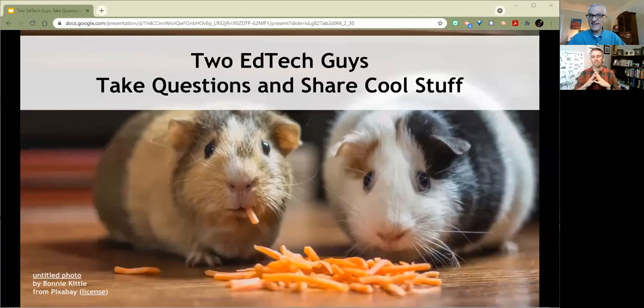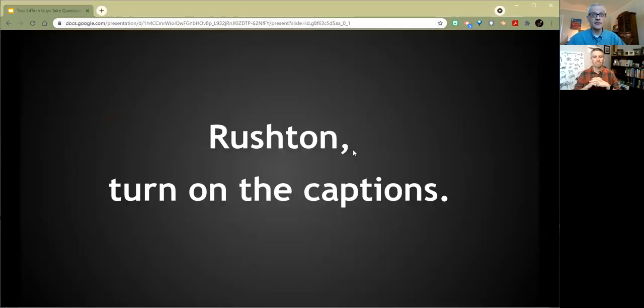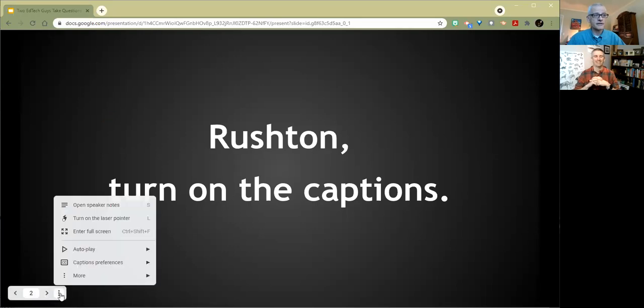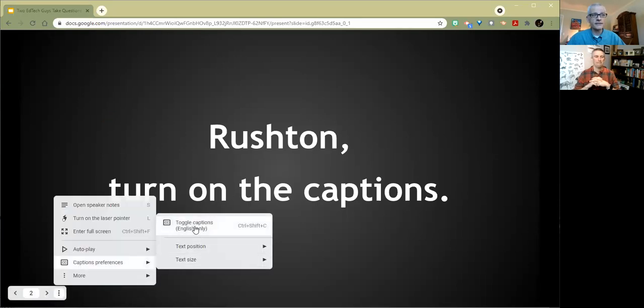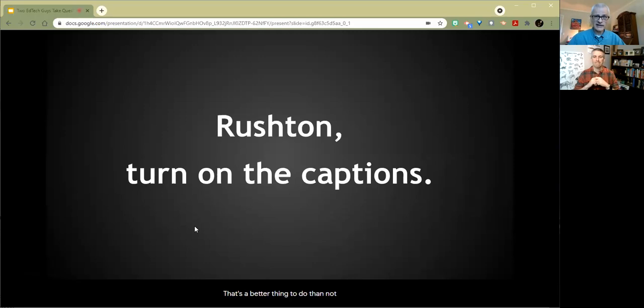Hey everybody, this is Two EdTech Guys Take Questions and Share Cool Stuff. If you know the name, you know what this is about, because that's just how we do things.